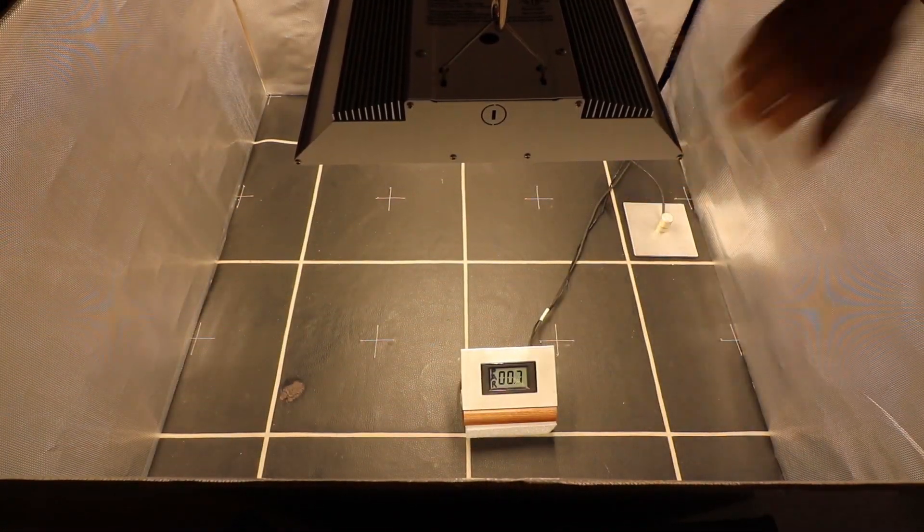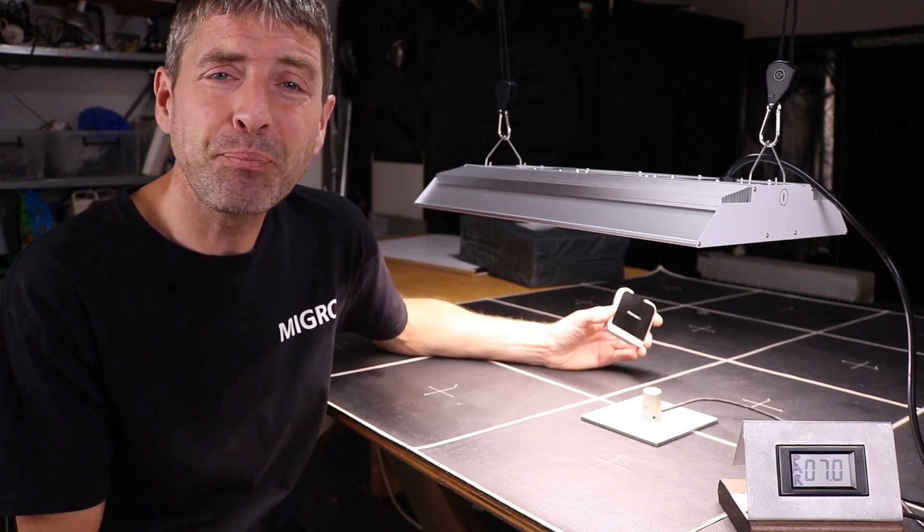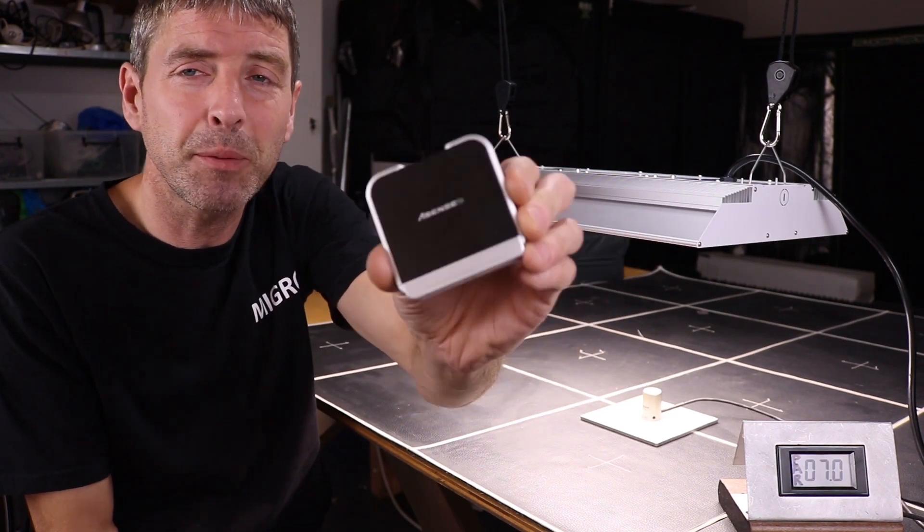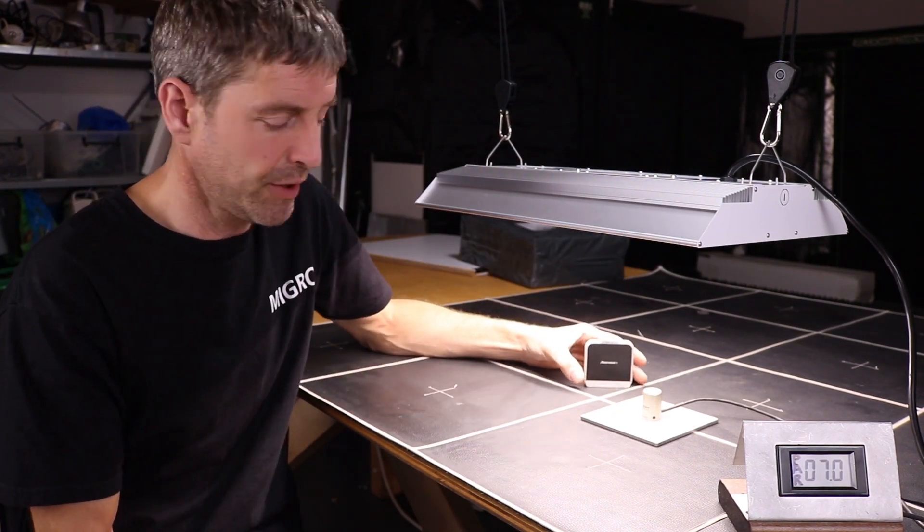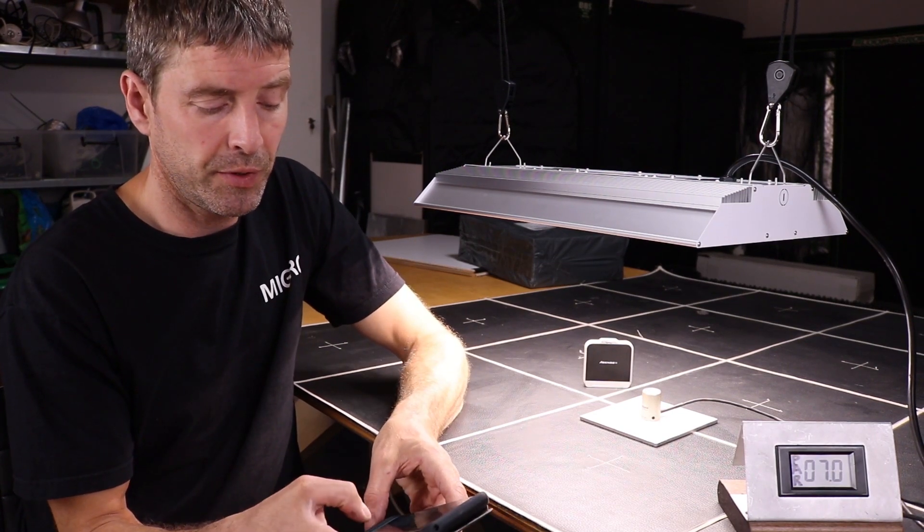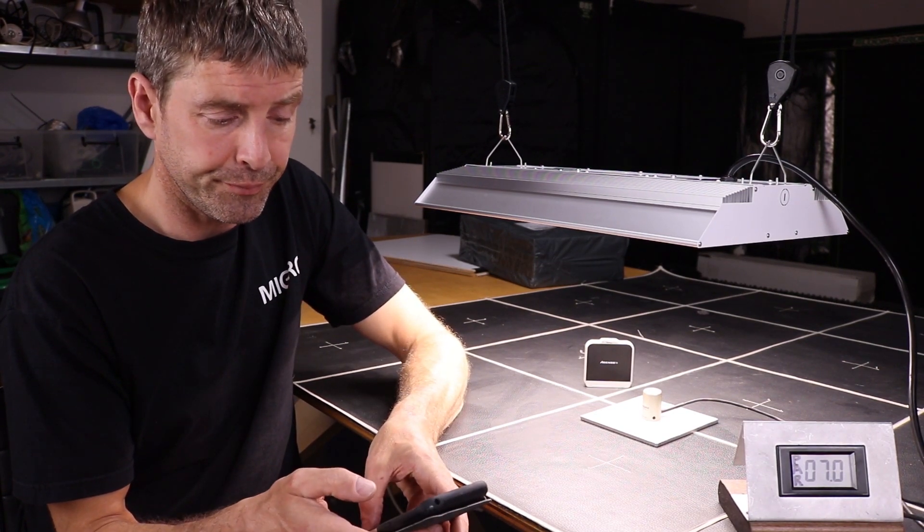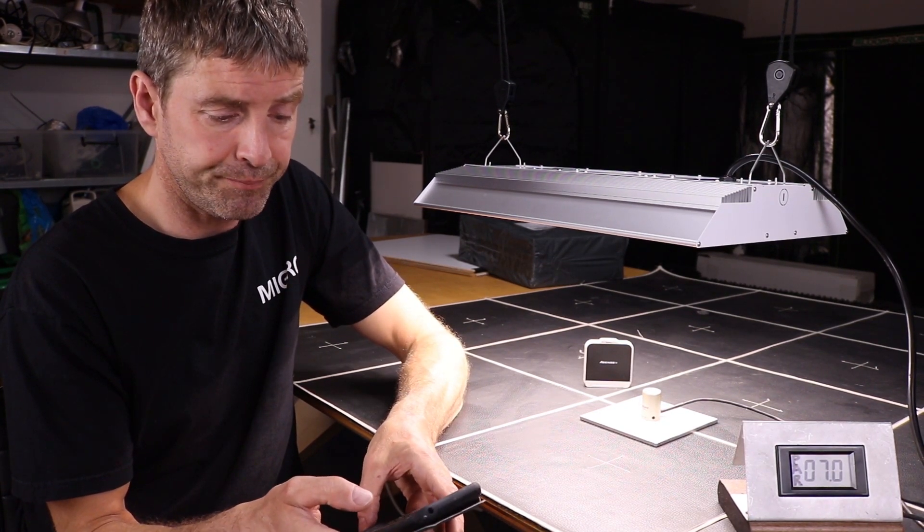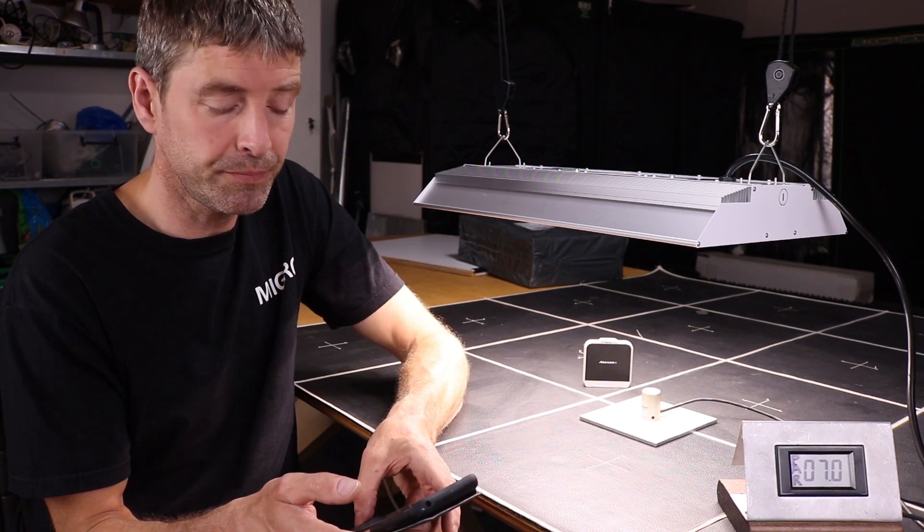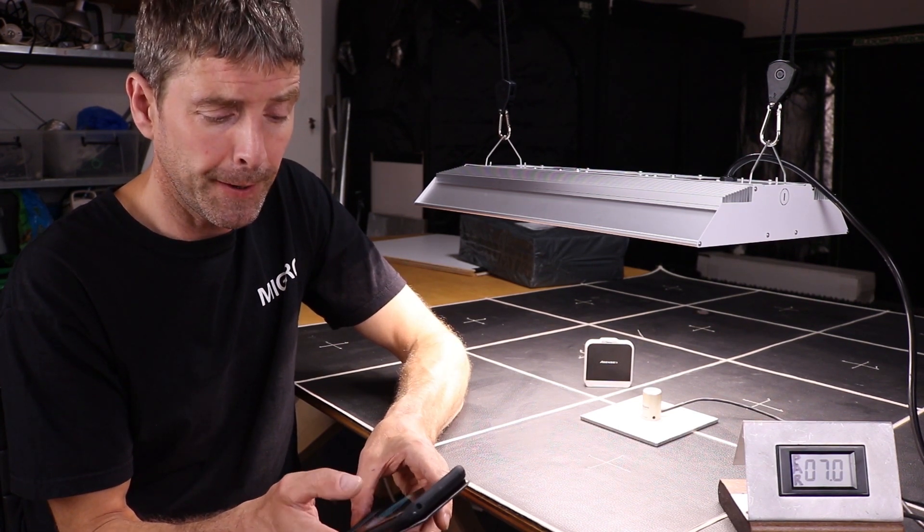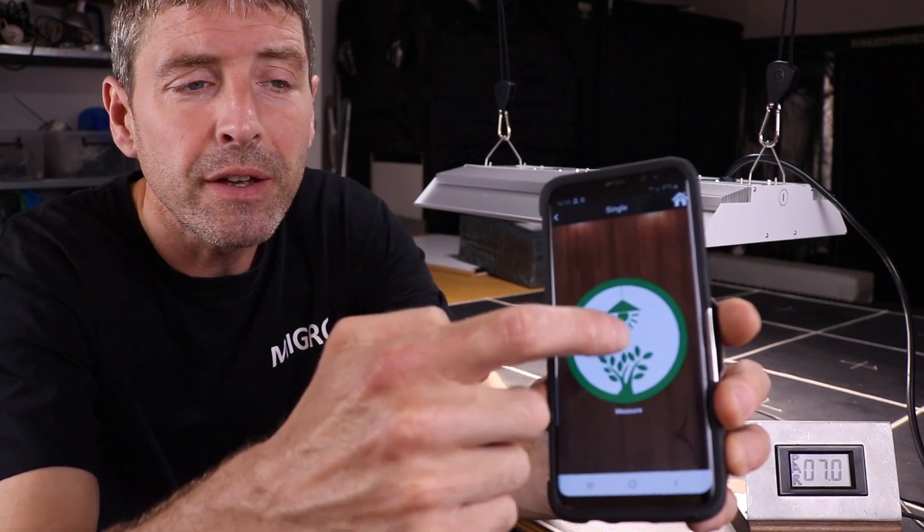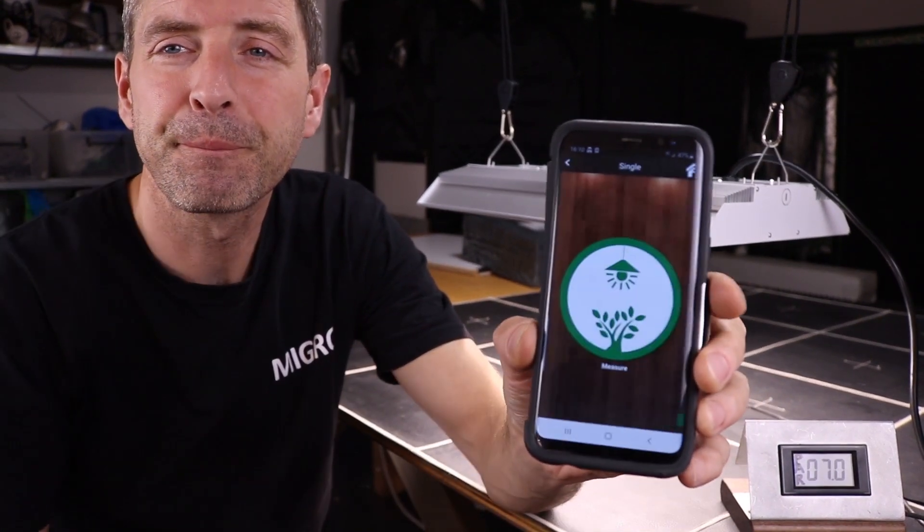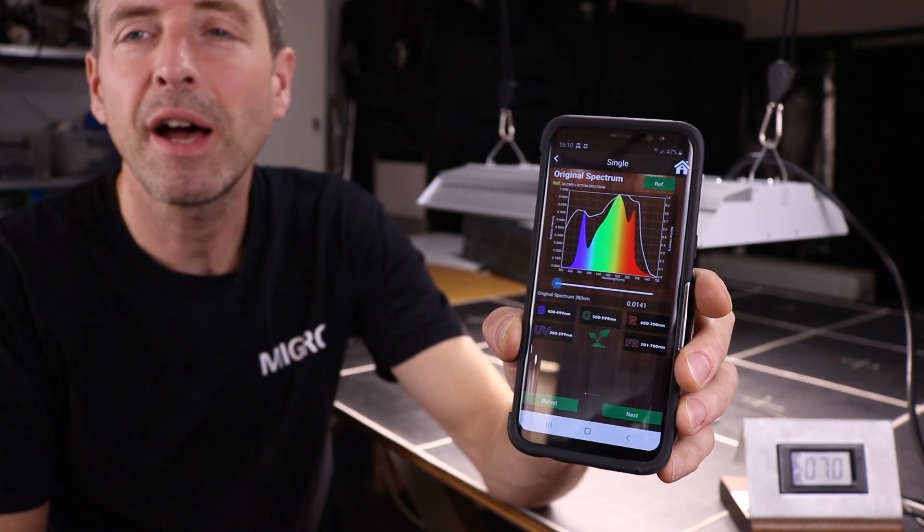Taking the spectrum now using the Sensatec Passport spectra radiometer and their app here, the Spectrum Genius Agricultural Lighting app. Just going to take a test here, you might like to see it.